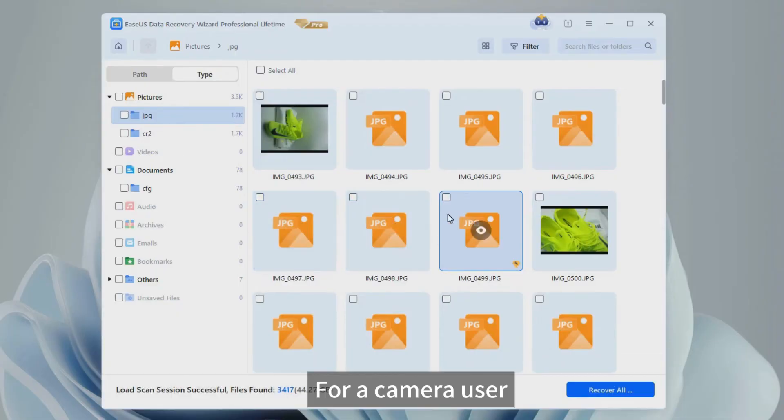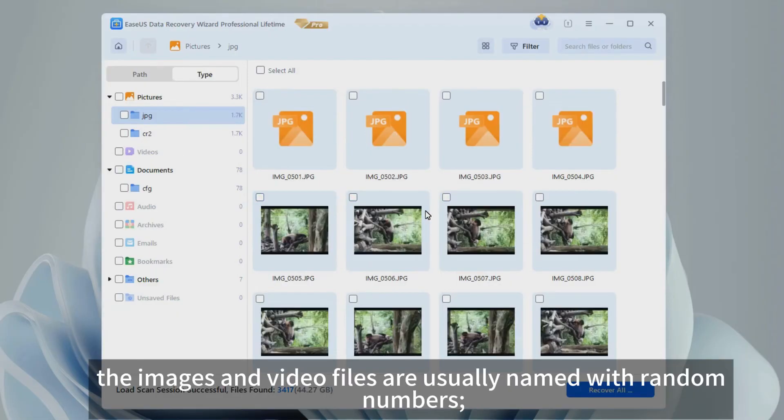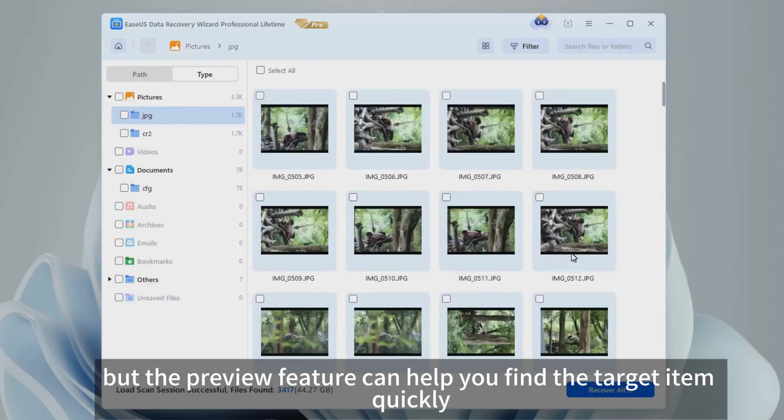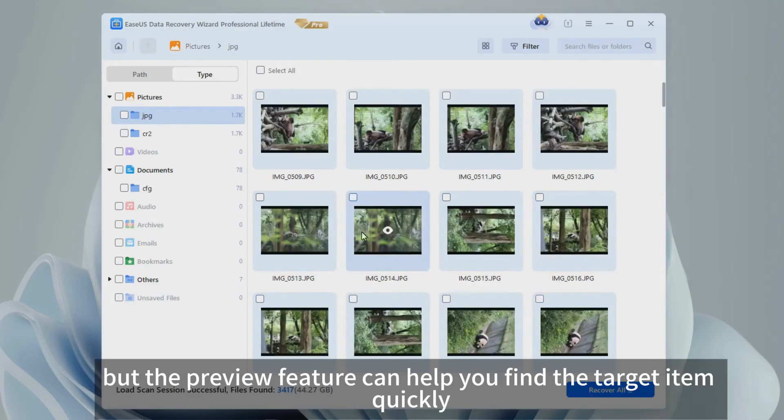For a camera user, the images and video files are usually named with random numbers. You cannot remember the specific file name, but the preview feature can help you find the target item quickly.